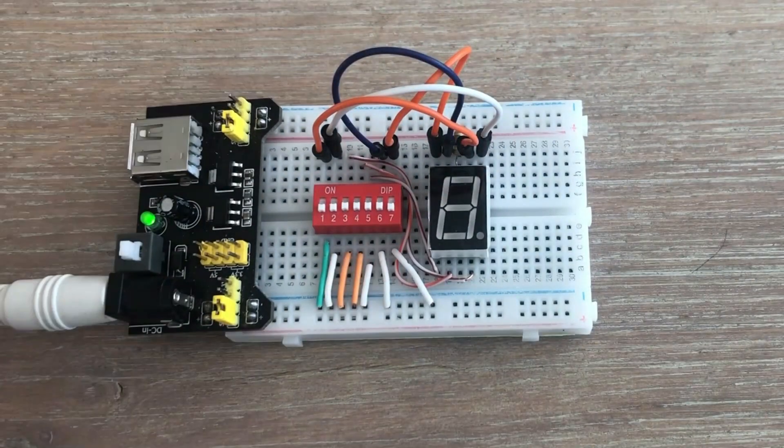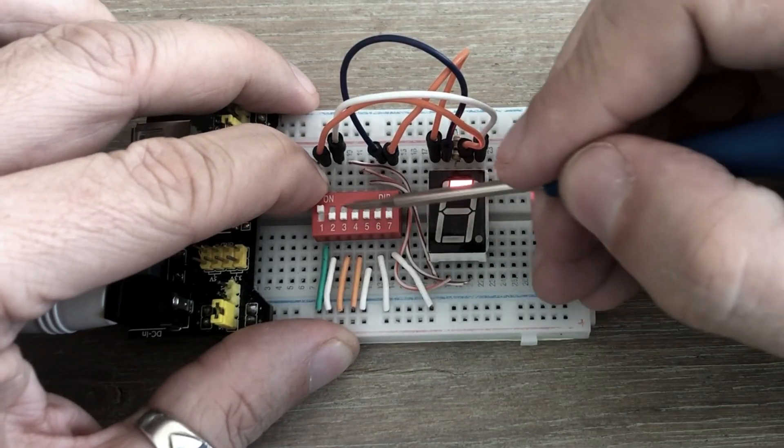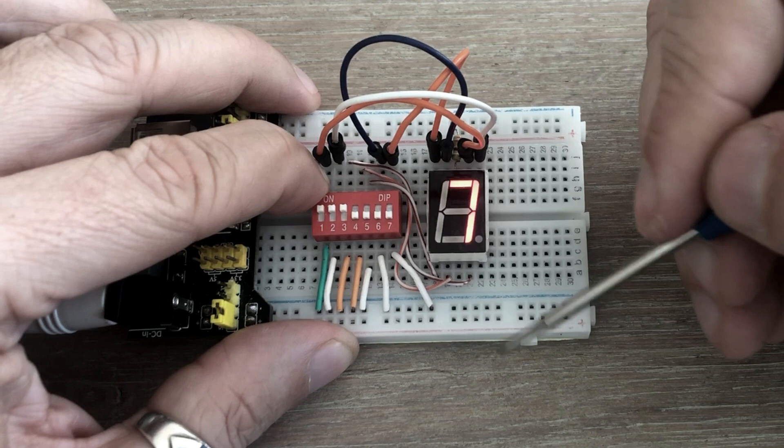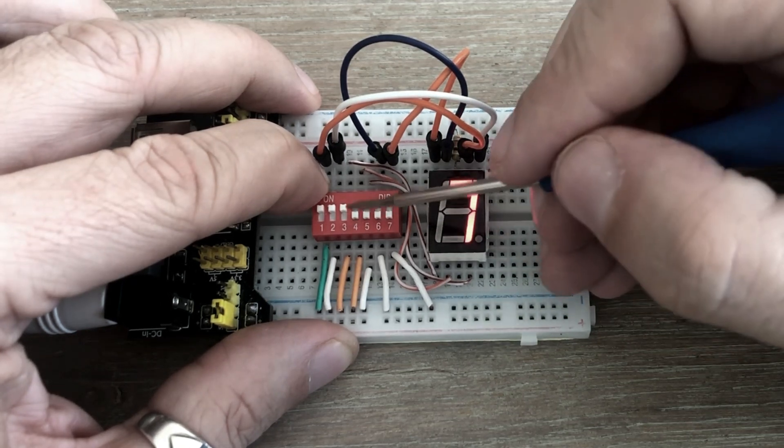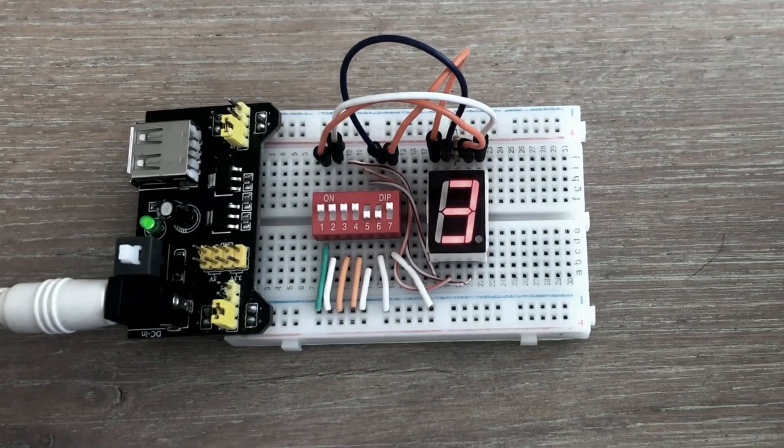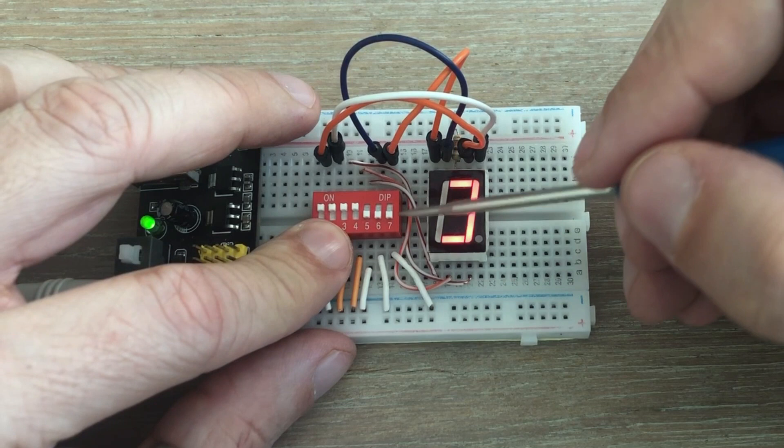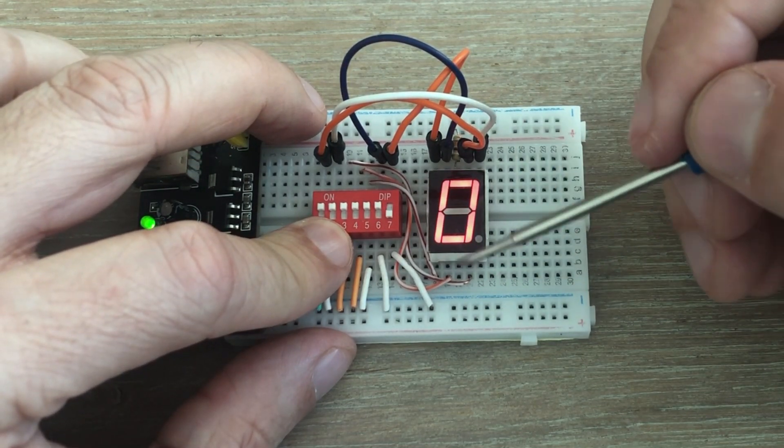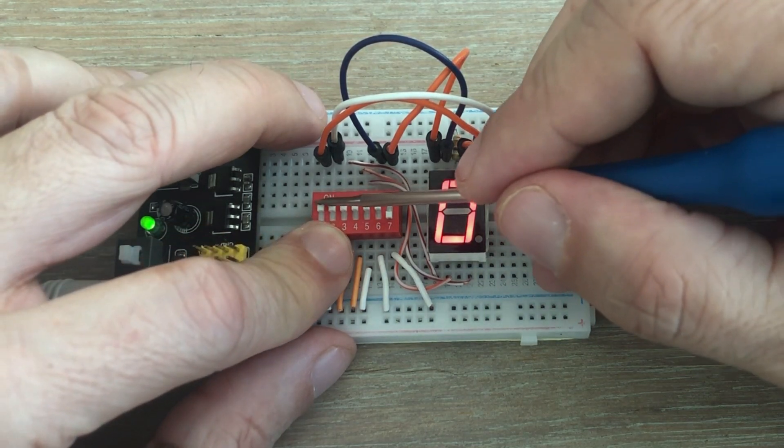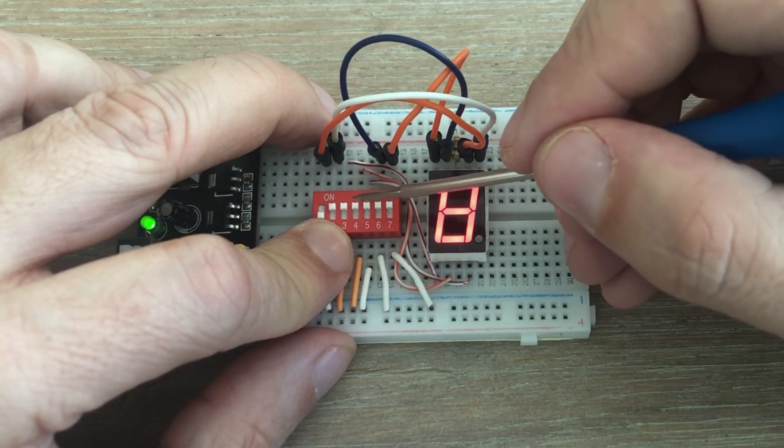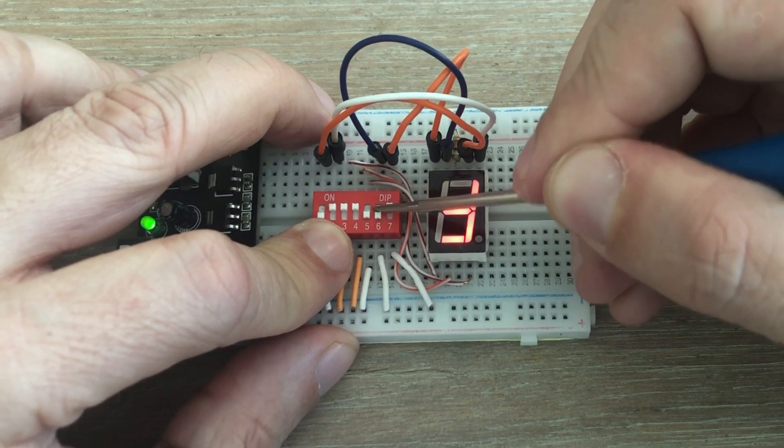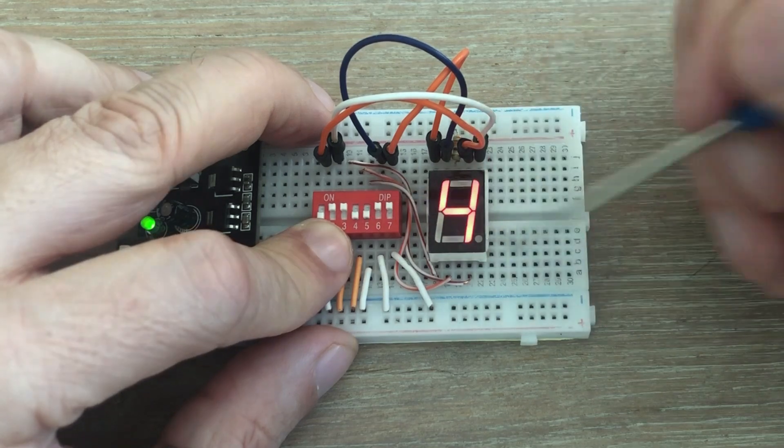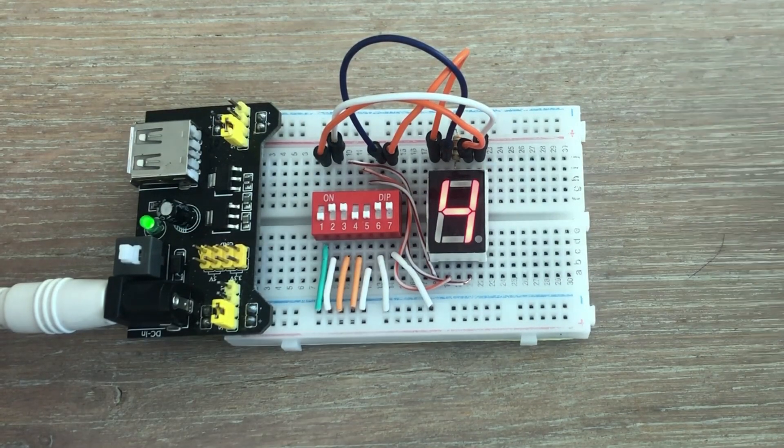By toggling the switches we can display different digits. For instance with switches 1, 2, and 3 we can light up segments A, B, and C to display the digit 7. Now let's turn on segments D and G with switches 4 and 7 to display digit 3. Next we'll turn off segment G and turn on segments E and F with switches 5 and 6, showing the digit 0. One more. We'll turn off segment A, turn on segment G, and then turn off E and D. Oops, wrong switch. That's it. We have successfully displayed digit 4.